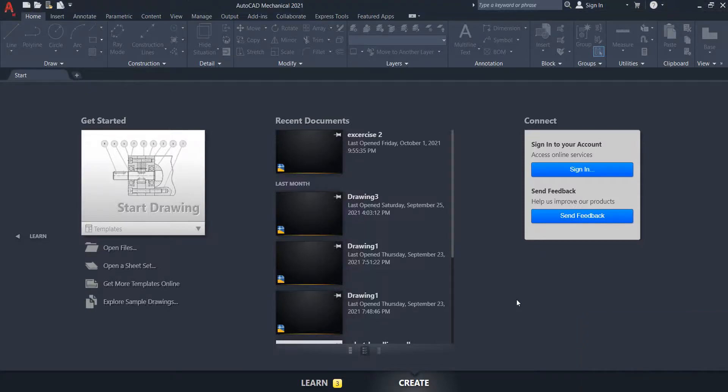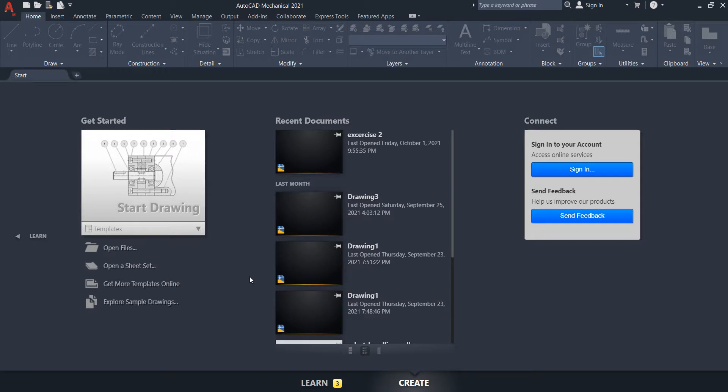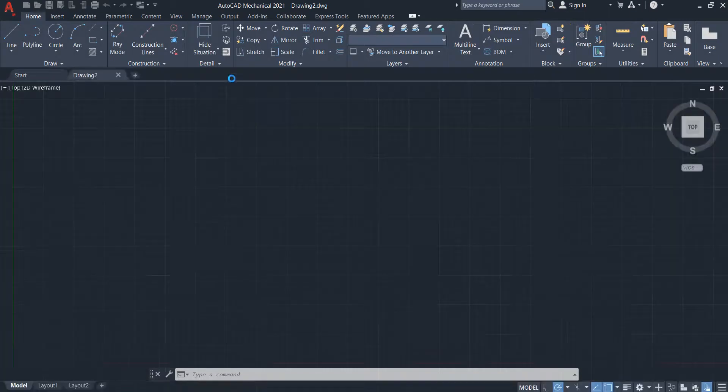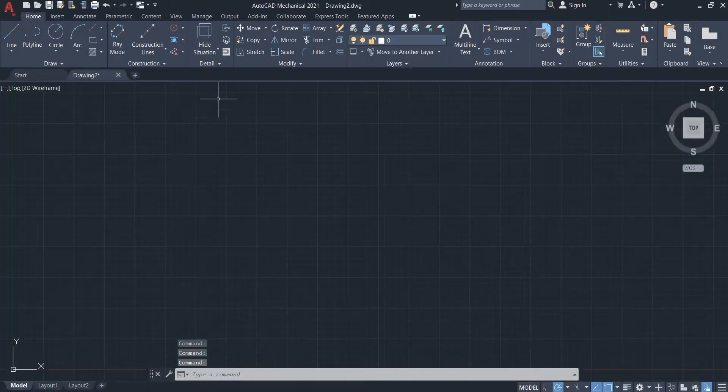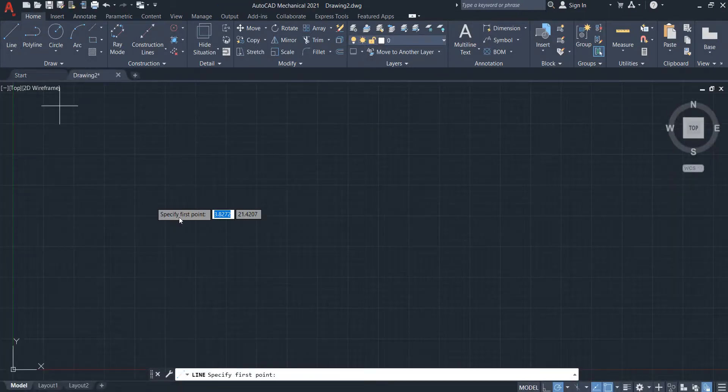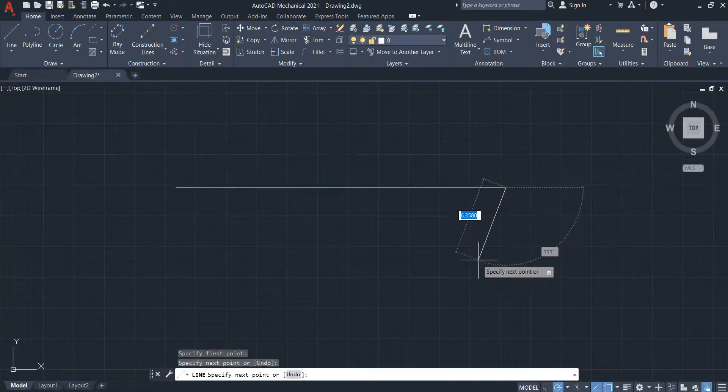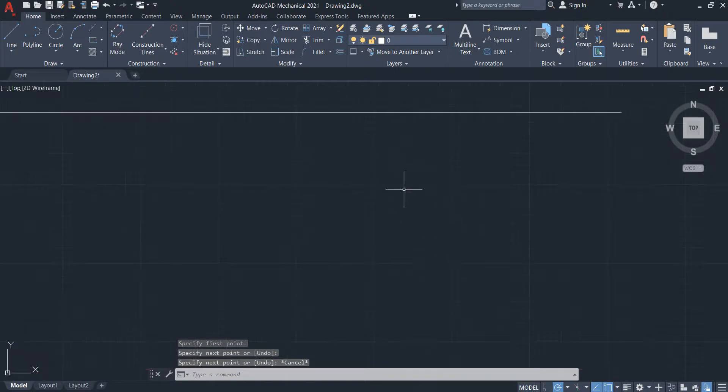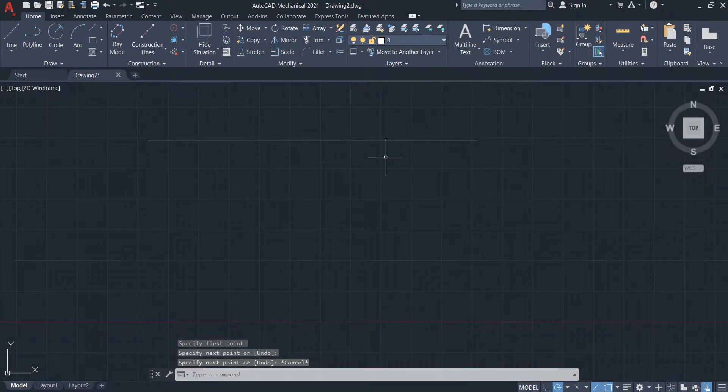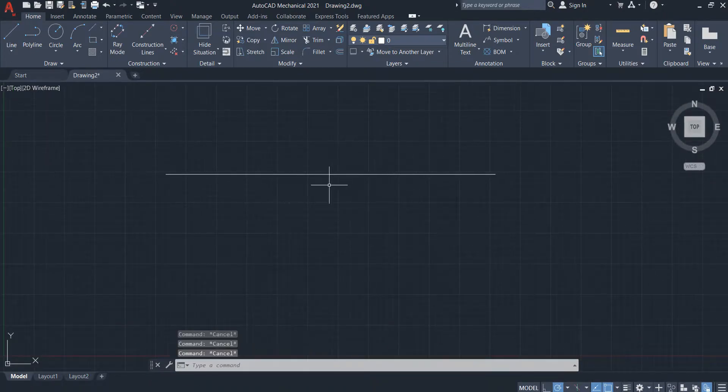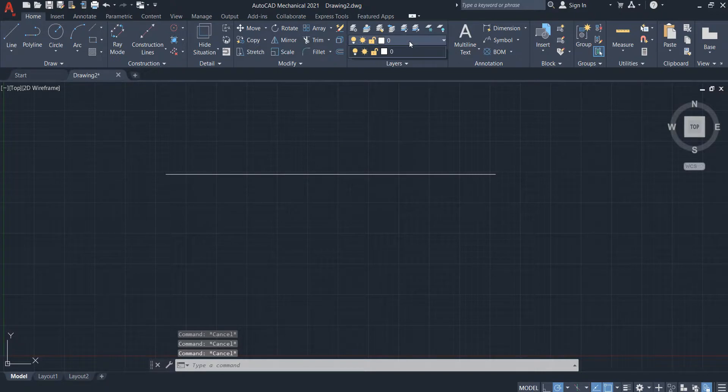Hello everyone, today I'll show you how to draw dotted line in AutoCAD 2021. So go to start drawing here. When you draw the line here, it's not dotted. So how to make it dotted?